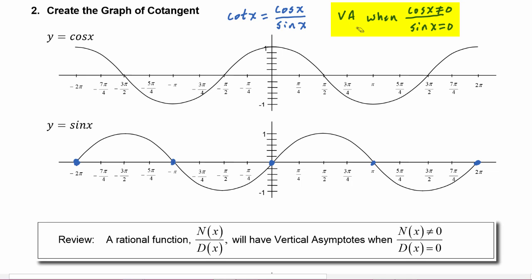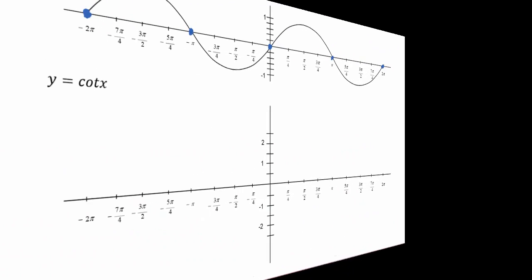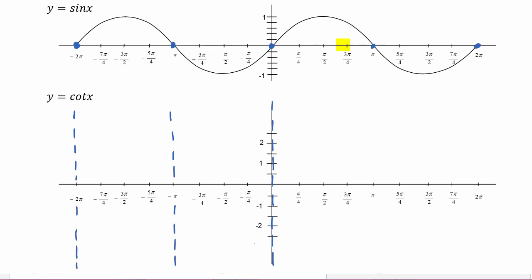So let's move forward and put those asymptotes on our graph. Cotangent will have a vertical asymptote at negative two pi, negative pi, zero, pi, and at two pi.